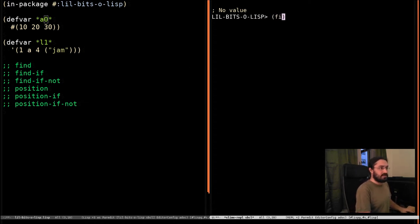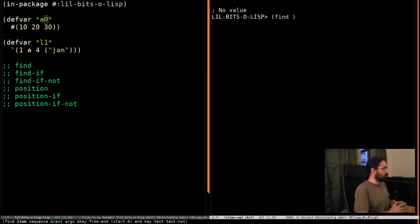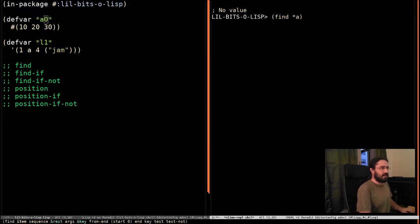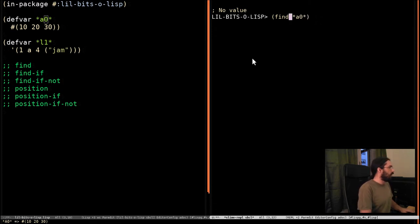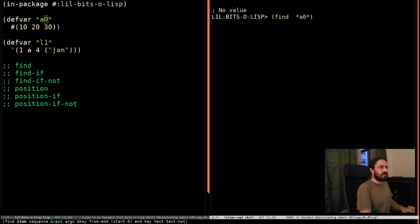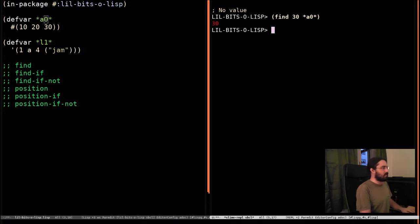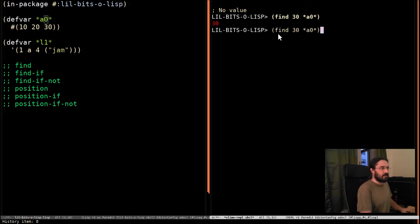The simple case, thankfully, is nice and simple. So let's try and find something in this array we've got. This is a vector. Remember that a vector is a one-dimensional array. Let's try and find 30 in this array. Naturally, it finds it and returns that value.